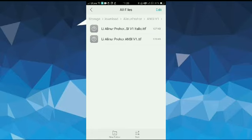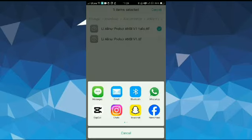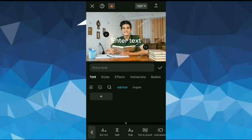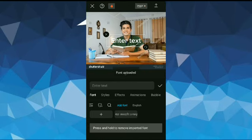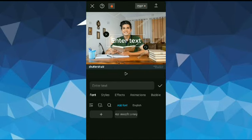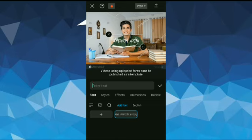After selecting it, tap on share at the bottom left corner and then tap on CapCut. Now as you can see, Bangla font has been added to the CapCut.